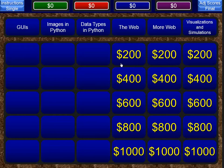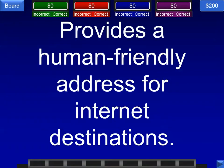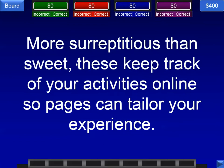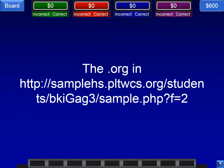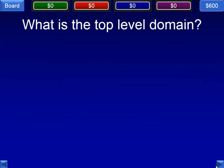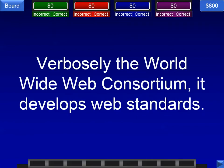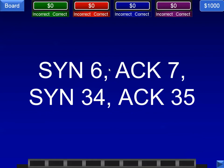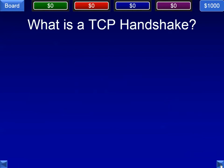Now we're on the web. Provides a human-friendly address for internet destinations — we're talking, of course, about the DNS, Domain Name Service. More surreptitious than sweet — these keep track of your activities online so pages can tailor your experience — that is a cookie. The .org in a website is a top-level domain. The World Wide Web Consortium develops web standards — that is the W3C. SYN 6, ACK 7, SYN 34, ACK 35 — that is a TCP handshake. Thousand-point question, of course.